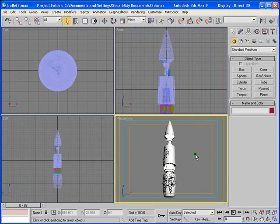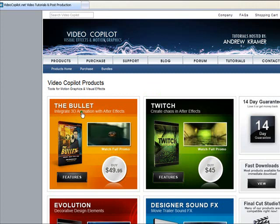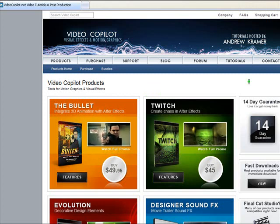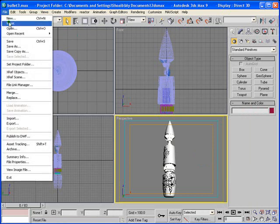I just wanted to mention that there's a great product that you can buy from VideoCopilot.net. This product is designed by Andrew Kramer — it's called The Bullet. I'm sure you'll learn a lot. Check out this product, and if you can afford it, definitely go for it and buy it. Let's start the tutorial by first resetting 3ds Studio Max.